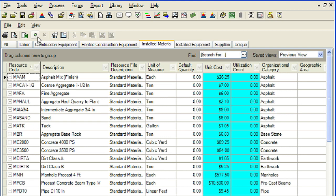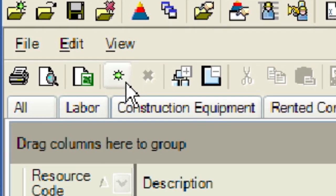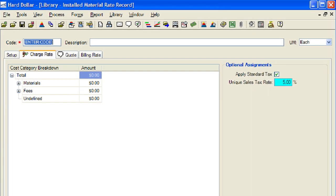To create a new installed materials resource, click on the small green burst located toward the top left corner of the resource register. Now we will enter a code and description for our new installed material resource. The new installed material resource that we are adding is asphalt cement with a code of MAC.